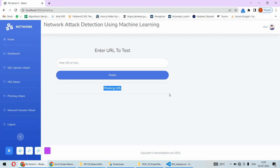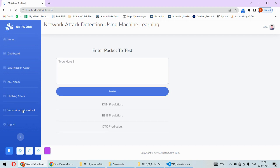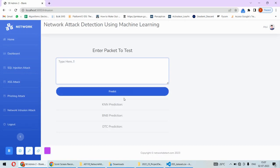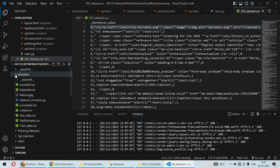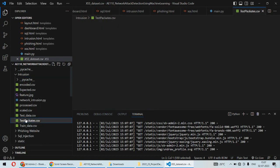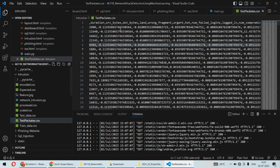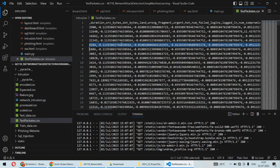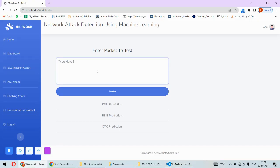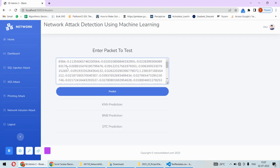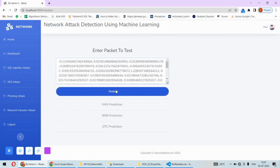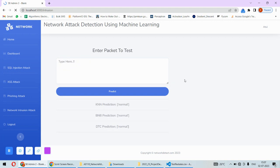The final attack we're detecting is the intrusion attack. For that, I need to enter the network packet, and different algorithms including KNN will predict. I have some test packets here. I'll copy any packet - the first number is the packet number, so I'll remove this. Let me do the prediction. All these algorithms are saying this packet is normal, no issues.